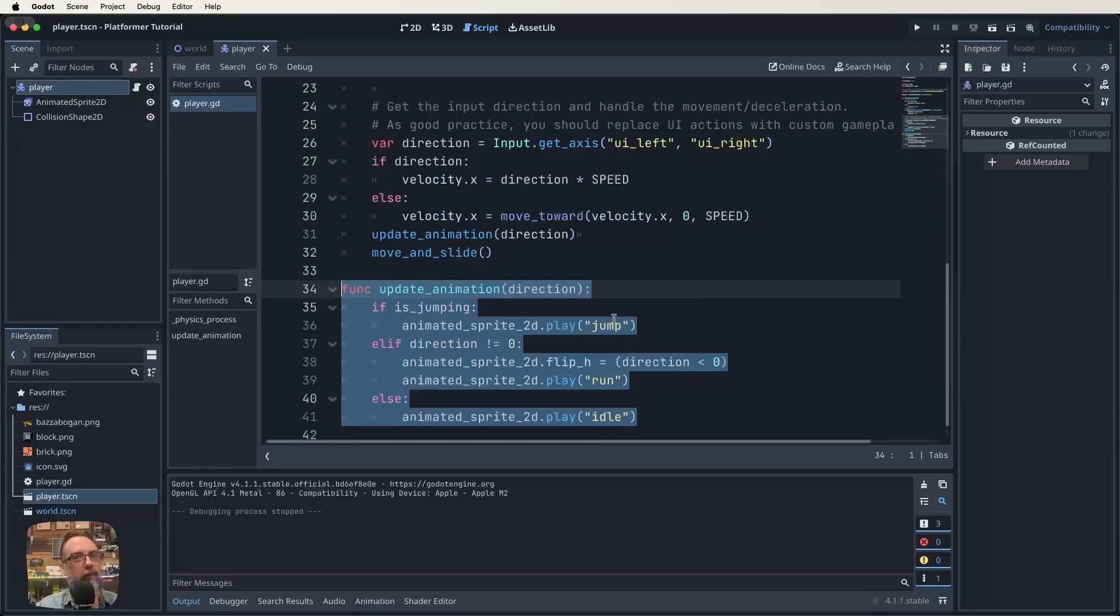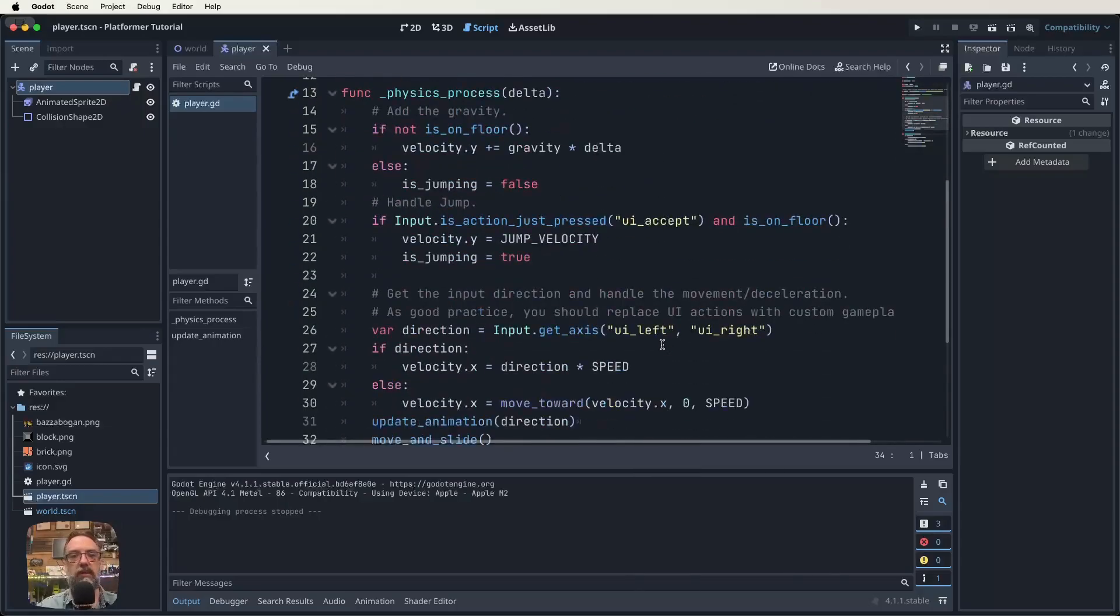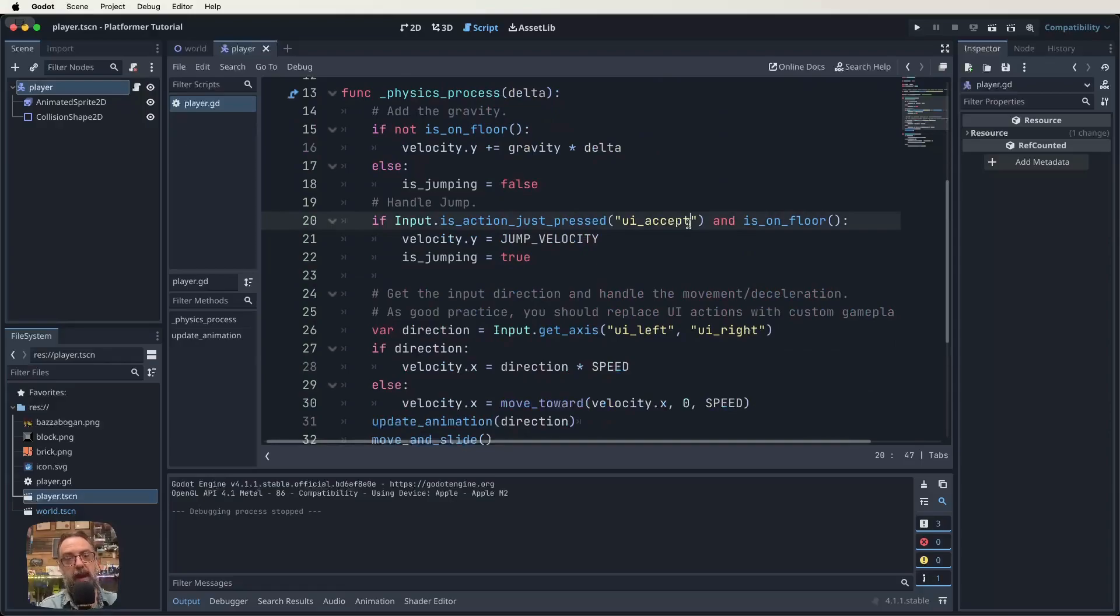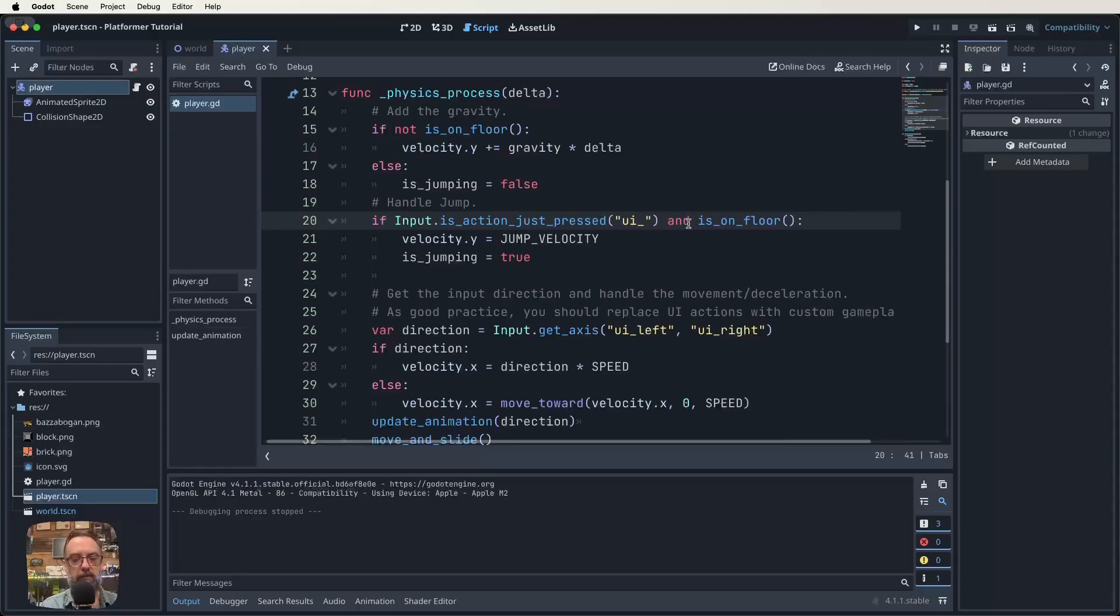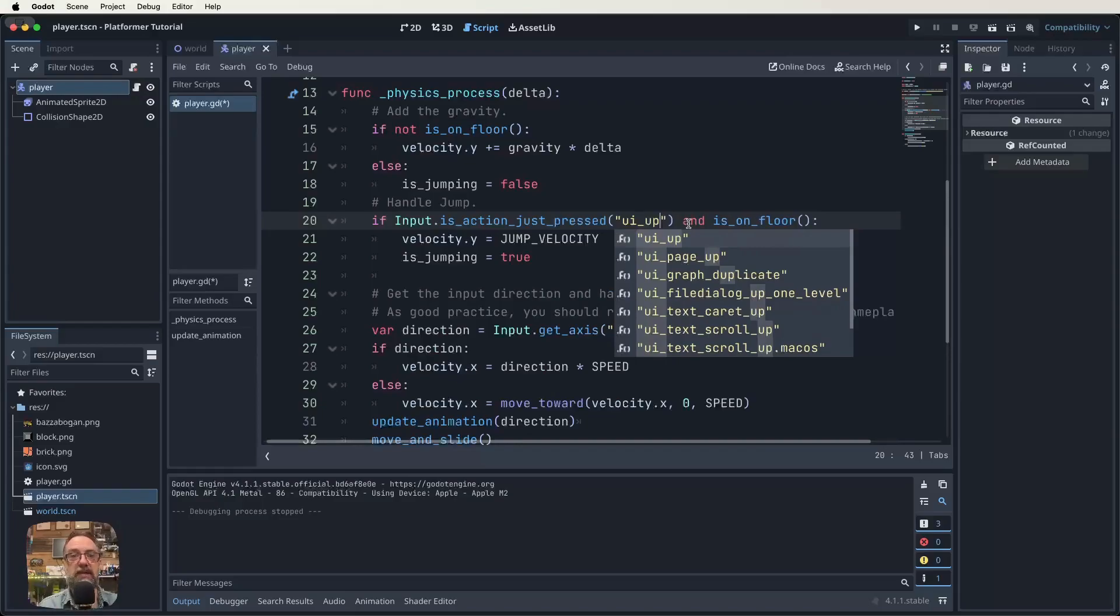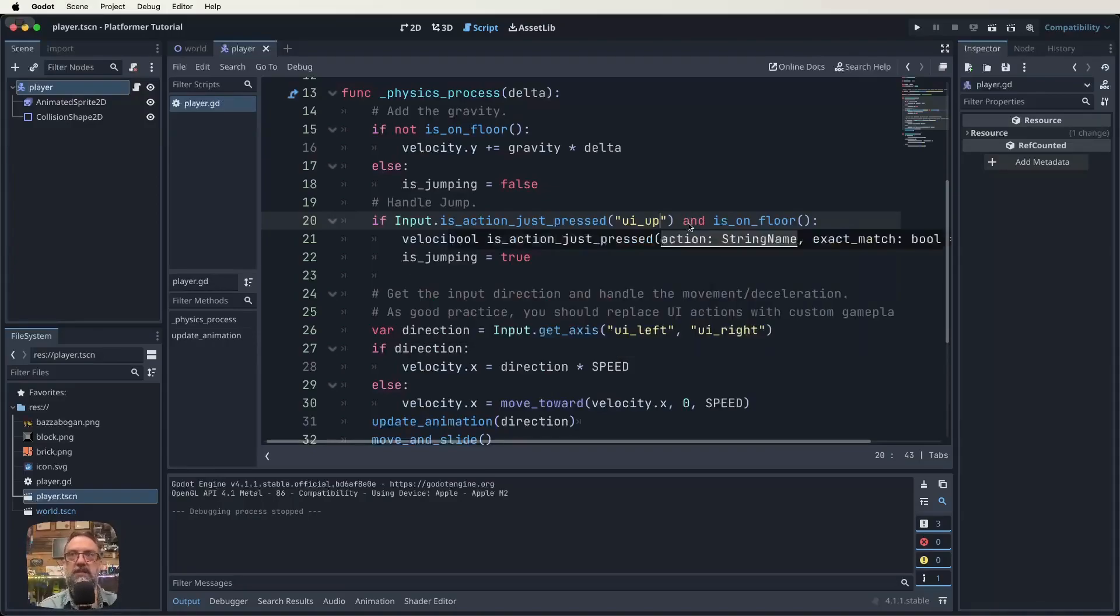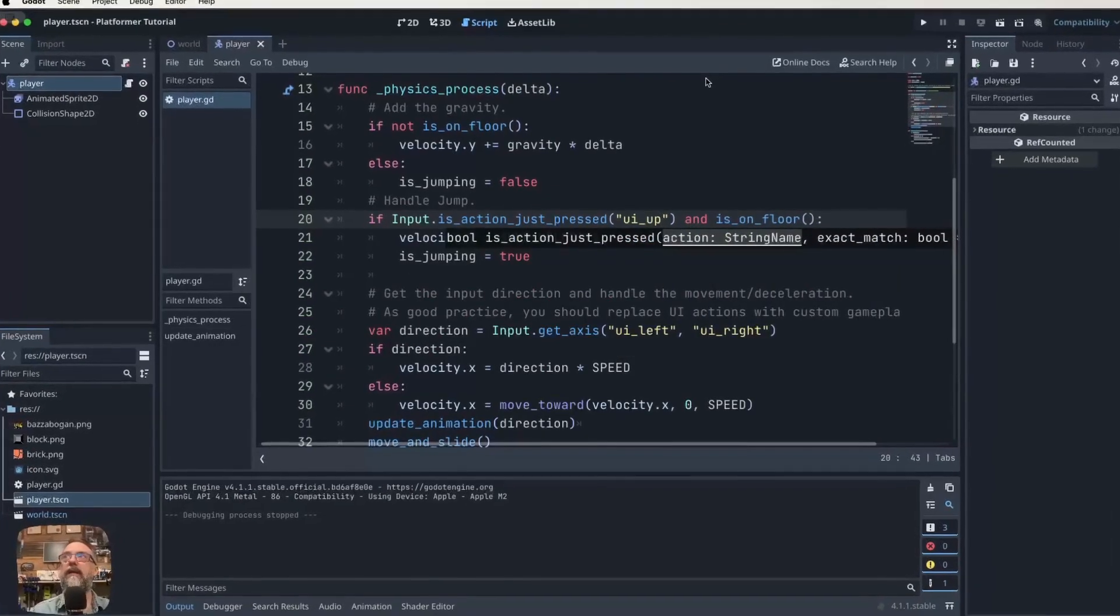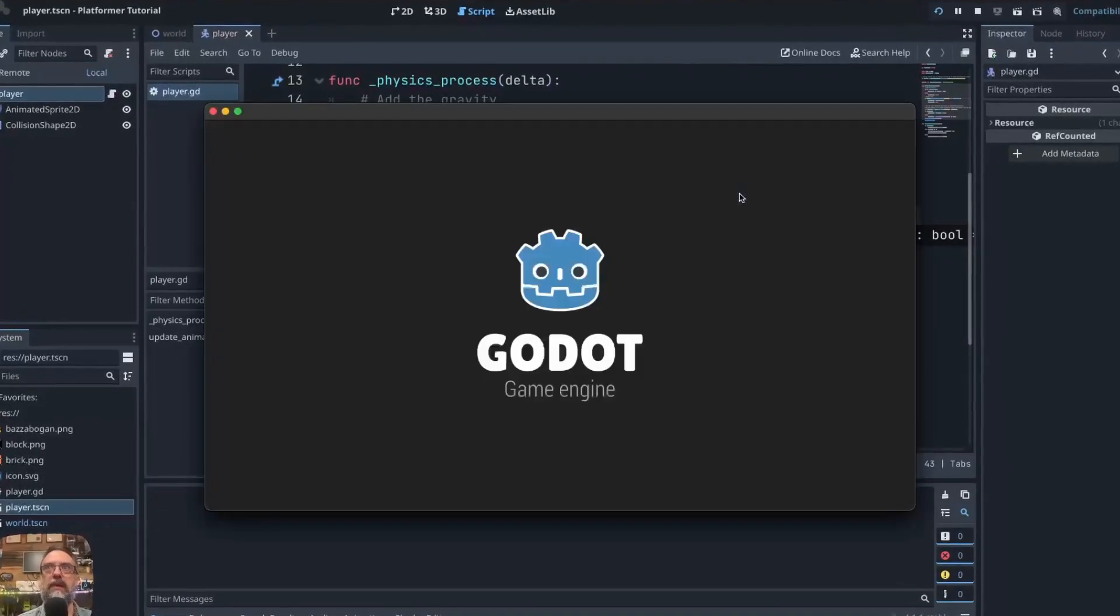Let's actually save that. There's one more thing I want to do in our script, and it's just a personal preference. Here we're using UI accept and UI accept in Godot 4 is automatically mapped to our spacebar key. I prefer our jump to be our up arrow. That's just me. You don't have to change if you don't want to. I'm going to change the word accept to be up. The reason I can do that is because the UI up function is already mapped in Godot 4. The up arrow now is going to be used for our jumping. Let's save that and let's test the game.